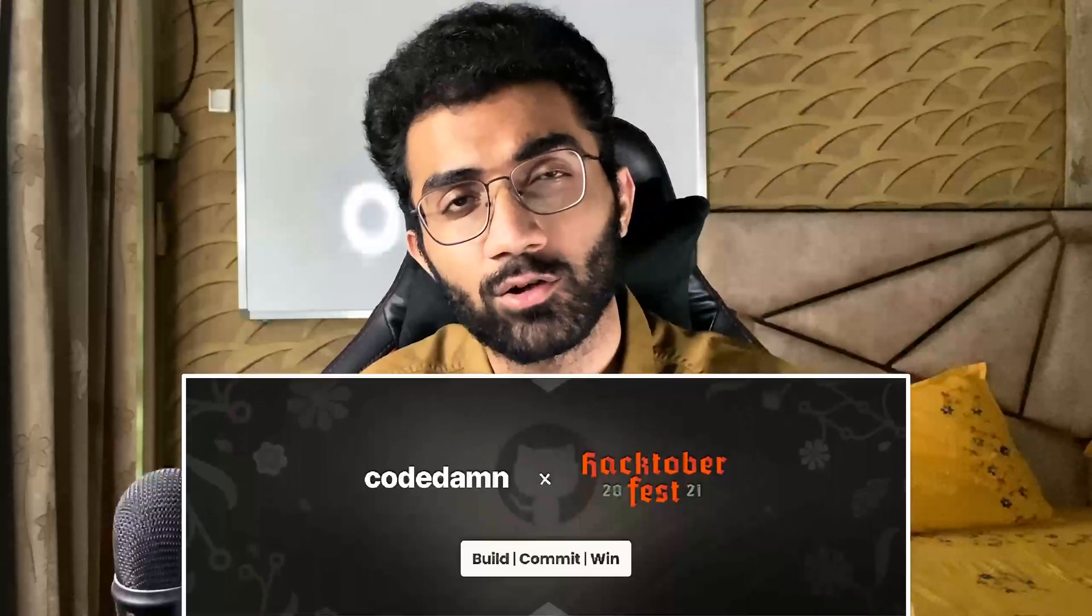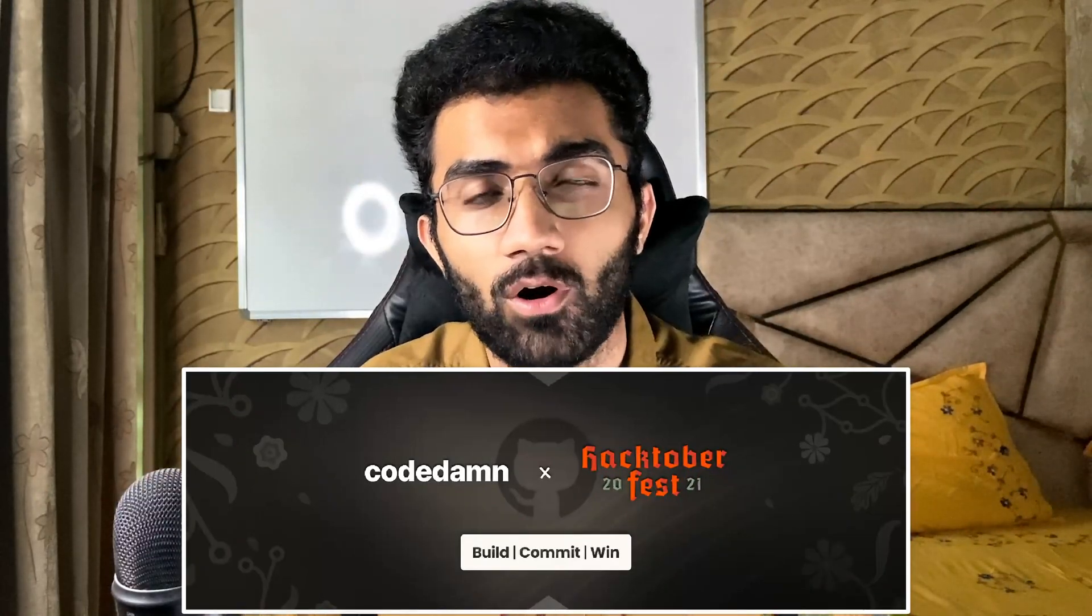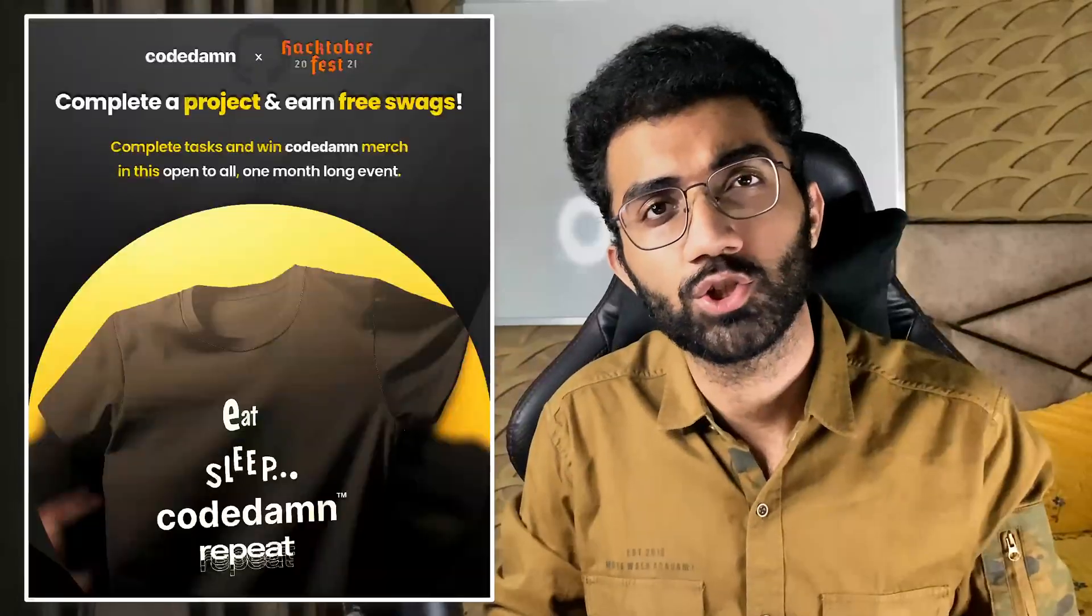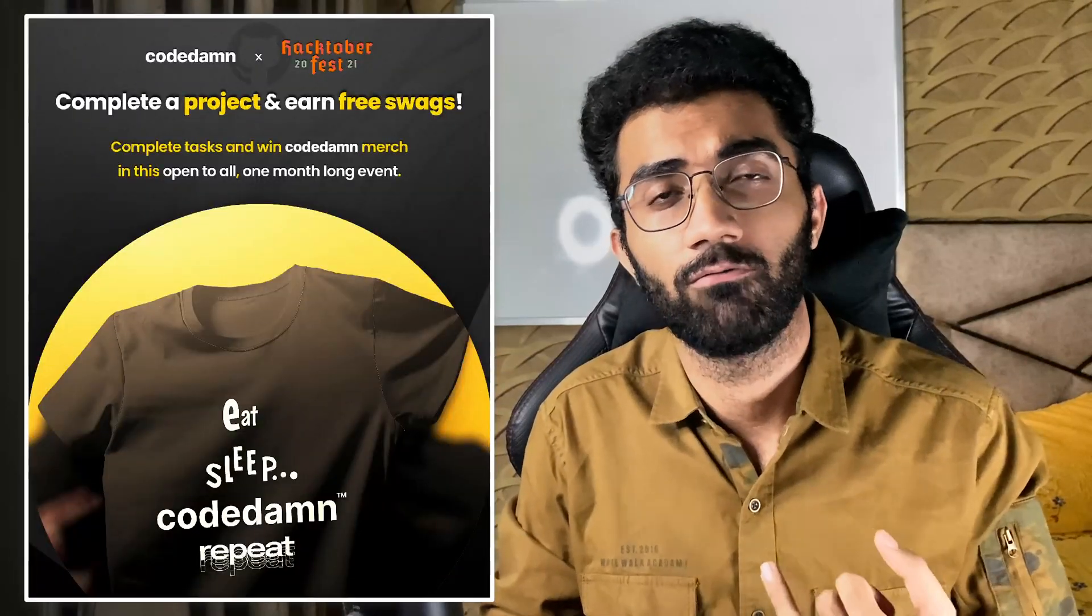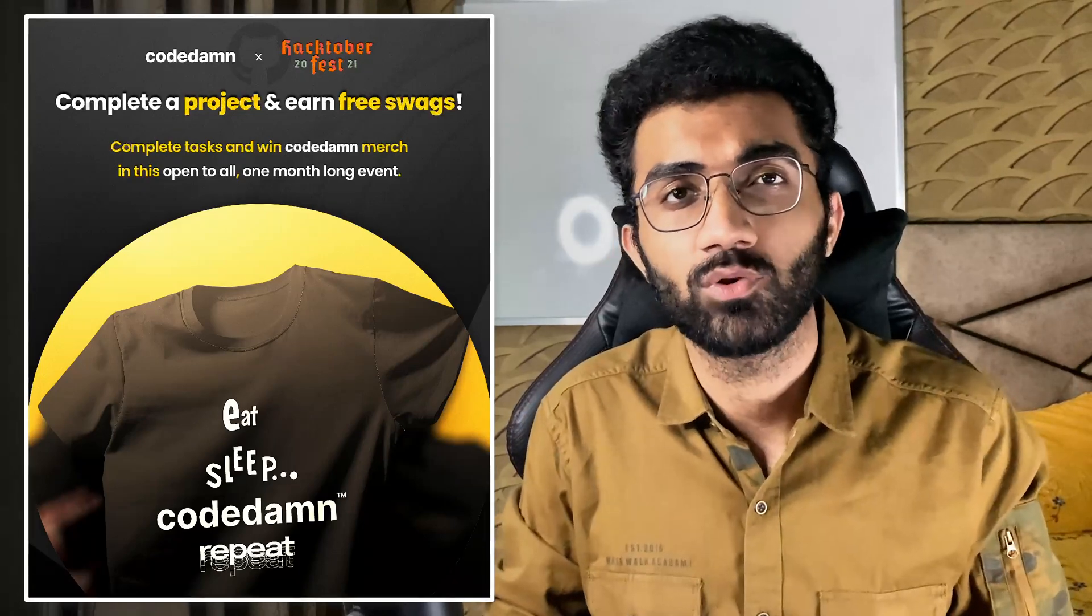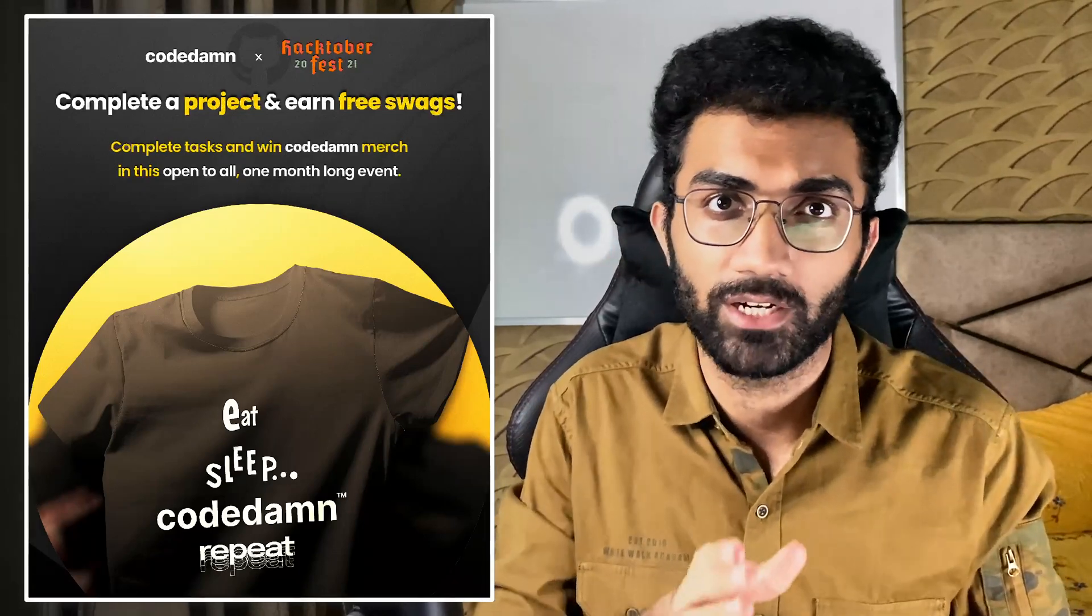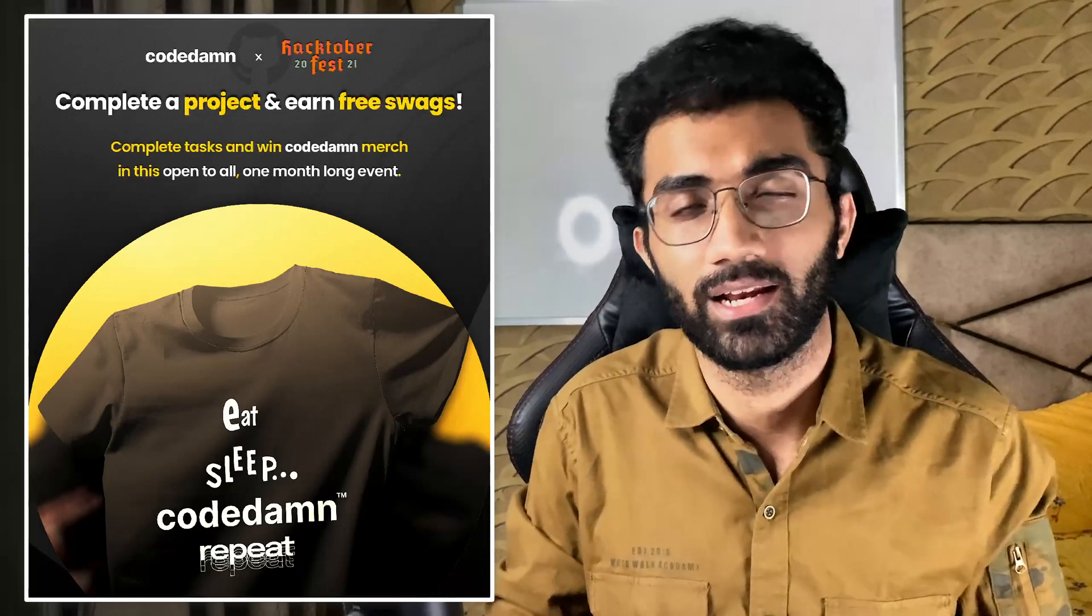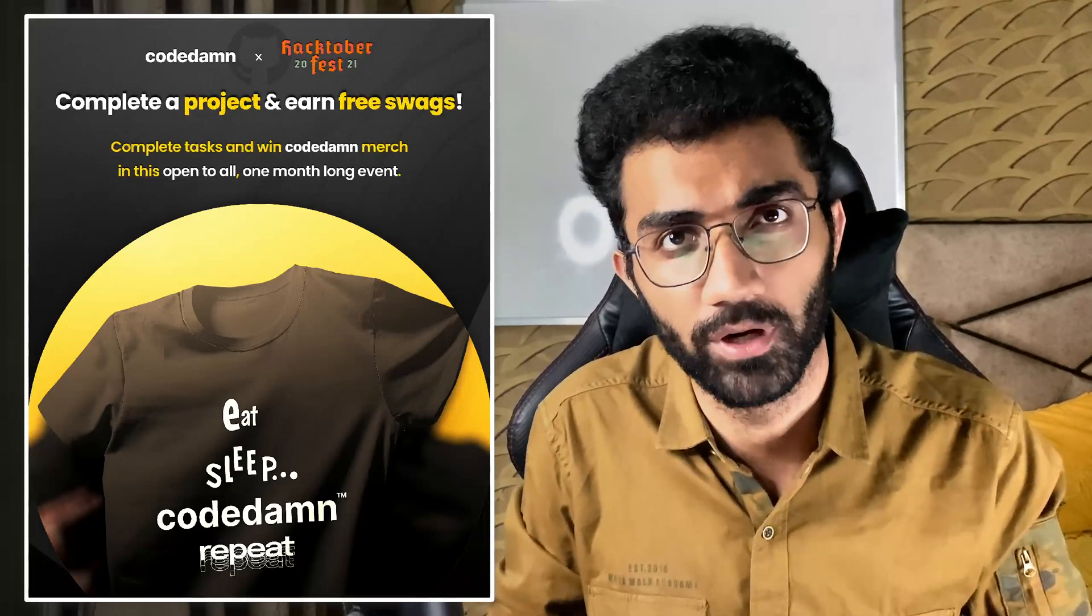This Hacktoberfest we are also trying to launch a new initiative which is Codedam's Hacktoberfest in which you will win a free t-shirt as long as you complete a project on Codedam and again this is for free.